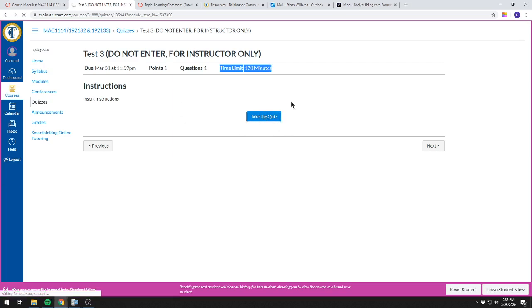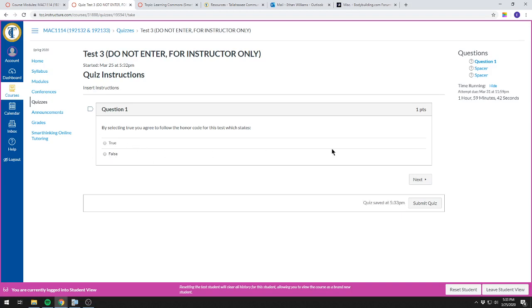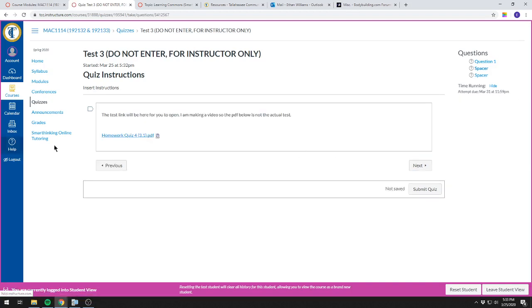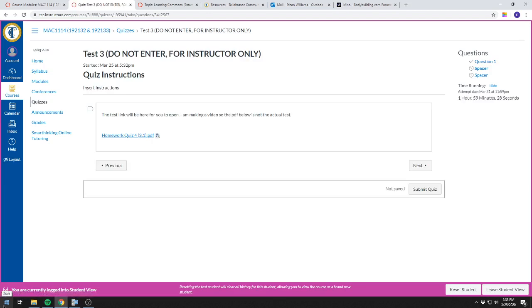You'll click Take the Quiz. The first question is going to be an honor code question which is going to state what you can and cannot do, what you can and cannot use. You should not share your test or your work with anyone. You have to show all your work, which is what I'm going to be grading you on anyway. If you hit true, you admit you'll follow the honor code, but that's understood even if you don't hit true.